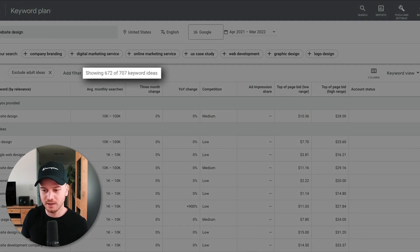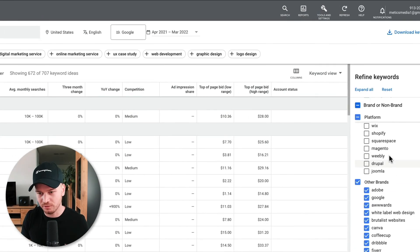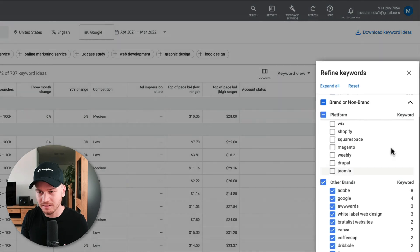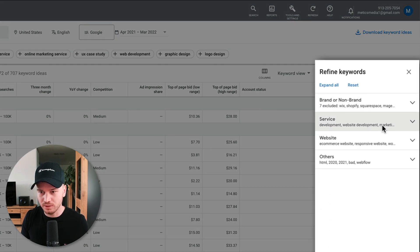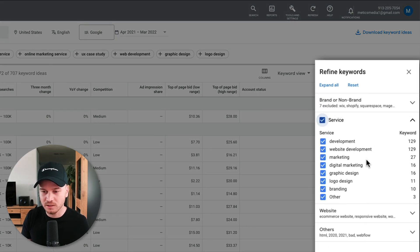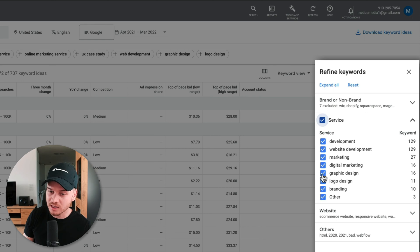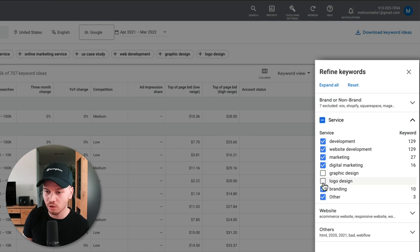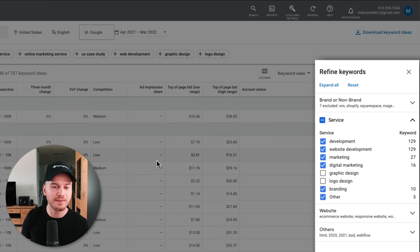So then I can also go through these other brands. I can also go through these services. So maybe I don't offer graphic design, so I'm going to uncheck graphic design, logo design, and stuff like that. And that way I can already narrow down my search and it makes it quicker to find the right keywords for me.